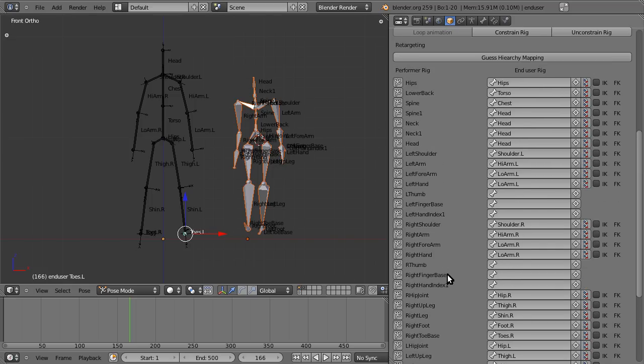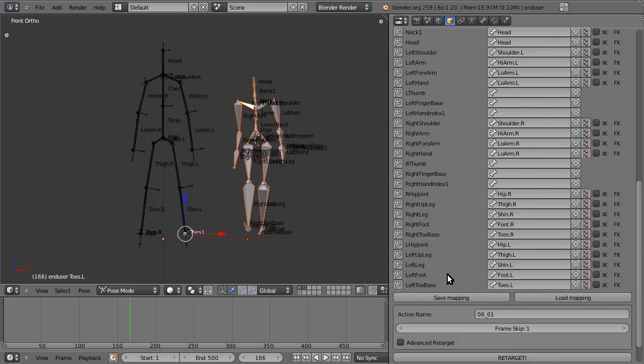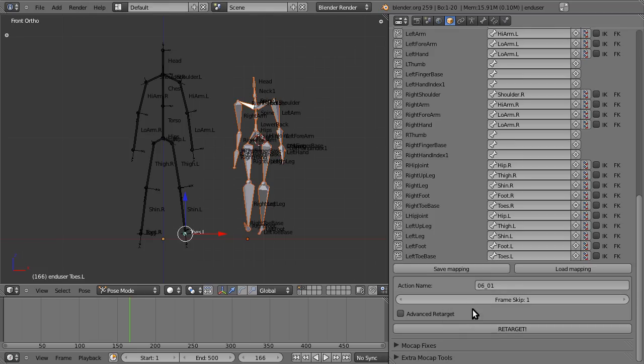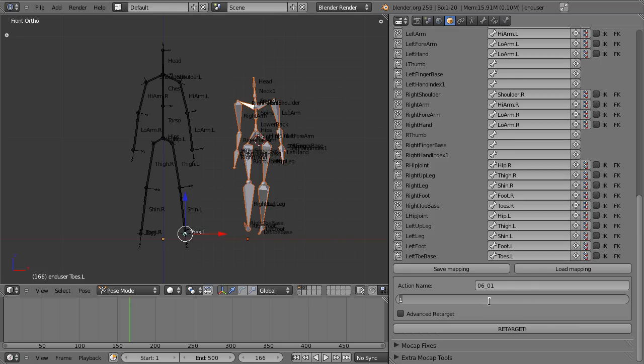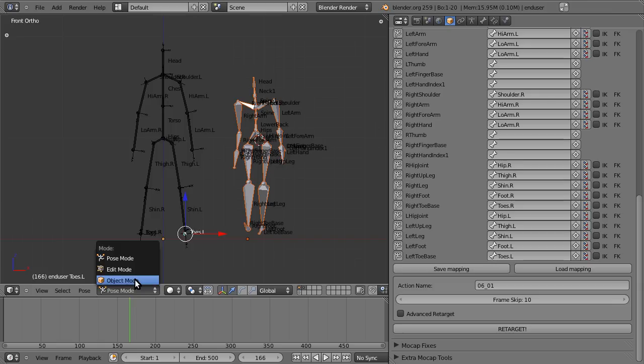Alright, so we have a couple of other options here, such as the name we want to assign to it. I'm just going to leave it as the default 0601. Frame skip is, as you can see, the amount of frames to skip for previewing retargets quickly. So as this is the first kind of first try of the retargeting, I'm going to set this to 10. It makes it go much quicker. And we'll get to what advanced retargeting is in a moment. So I'm just going to exit pose mode and hit retarget.